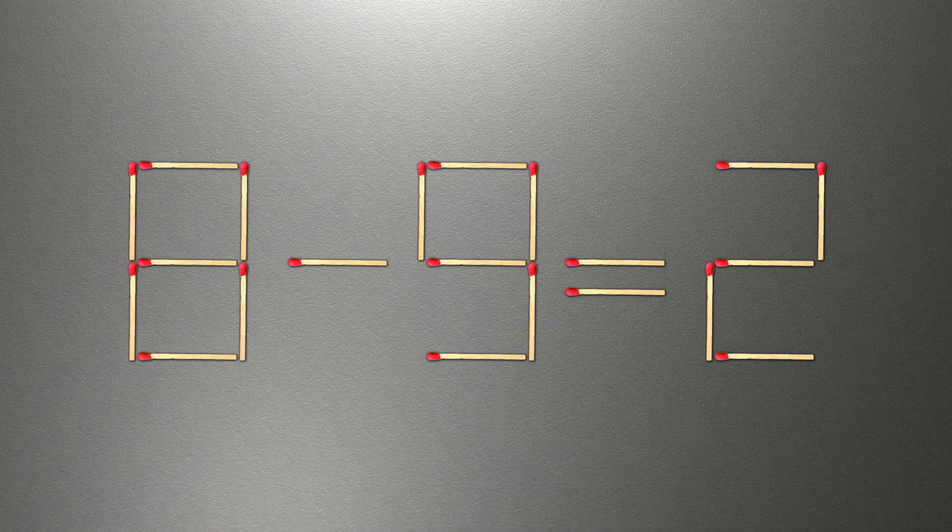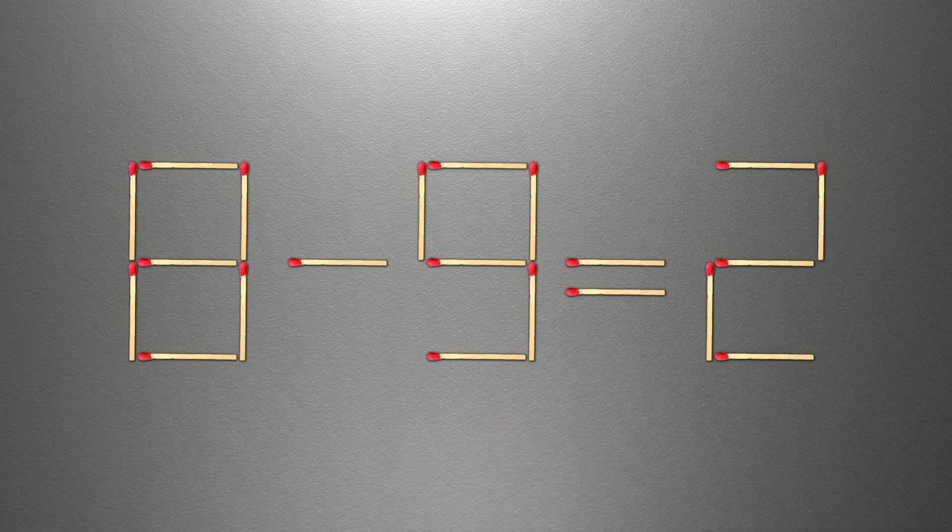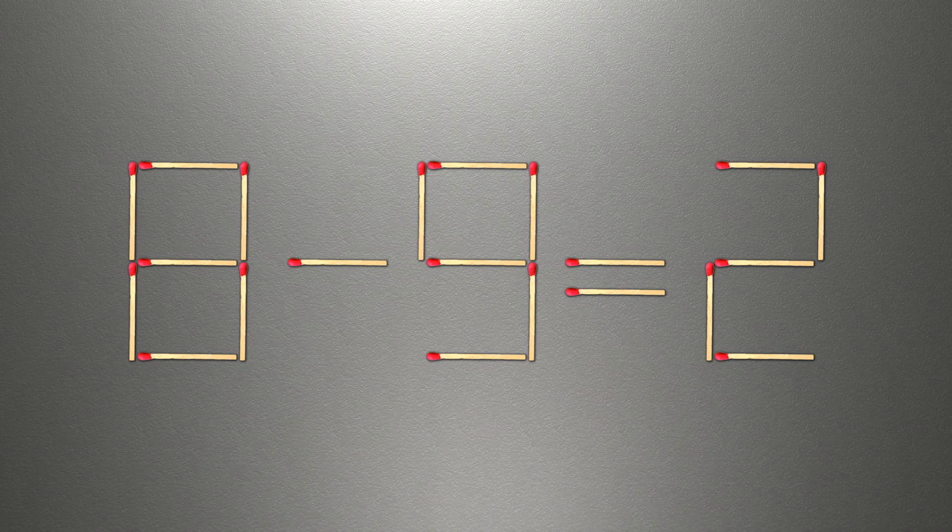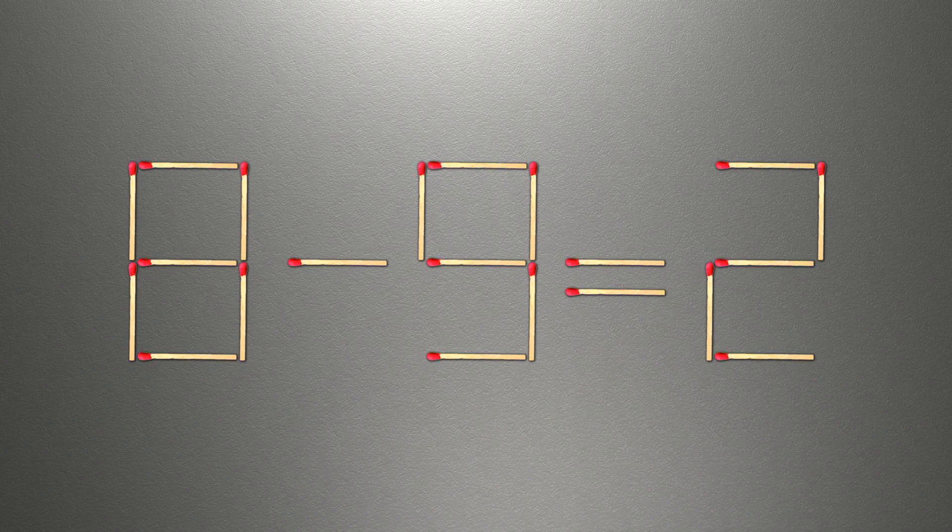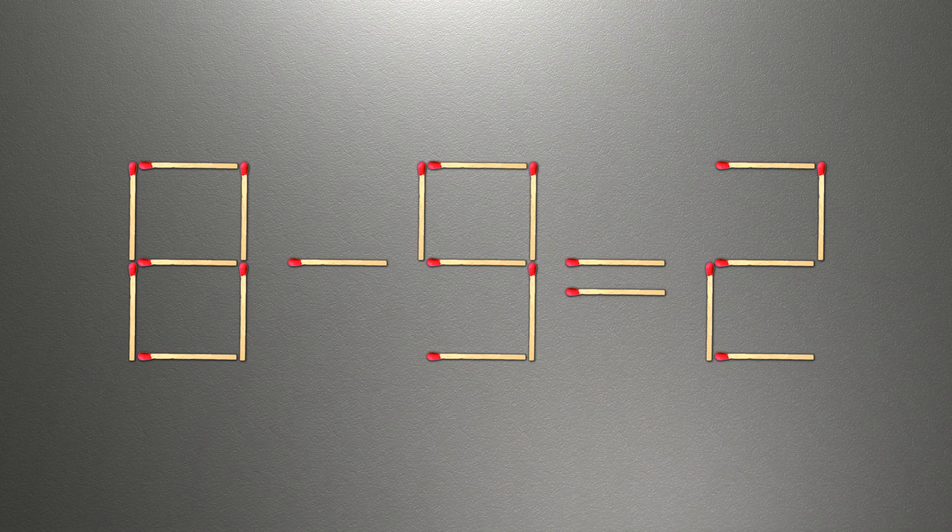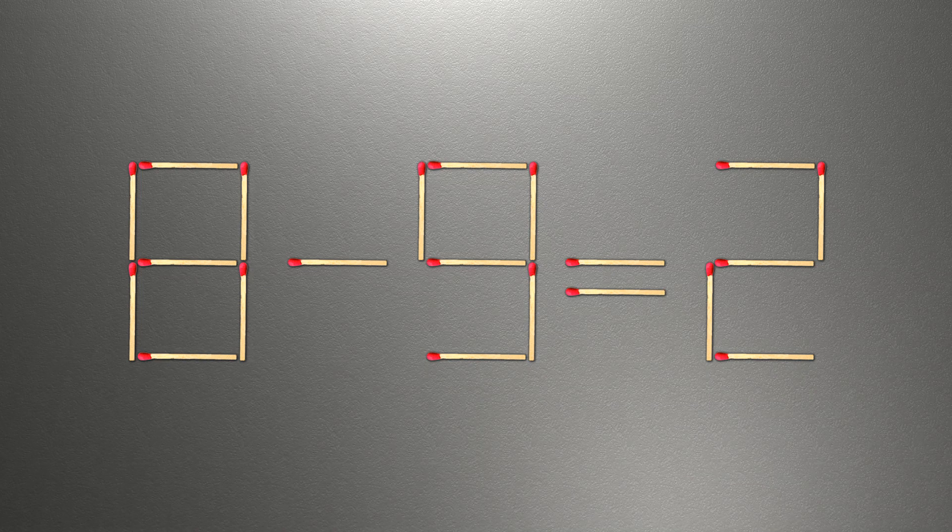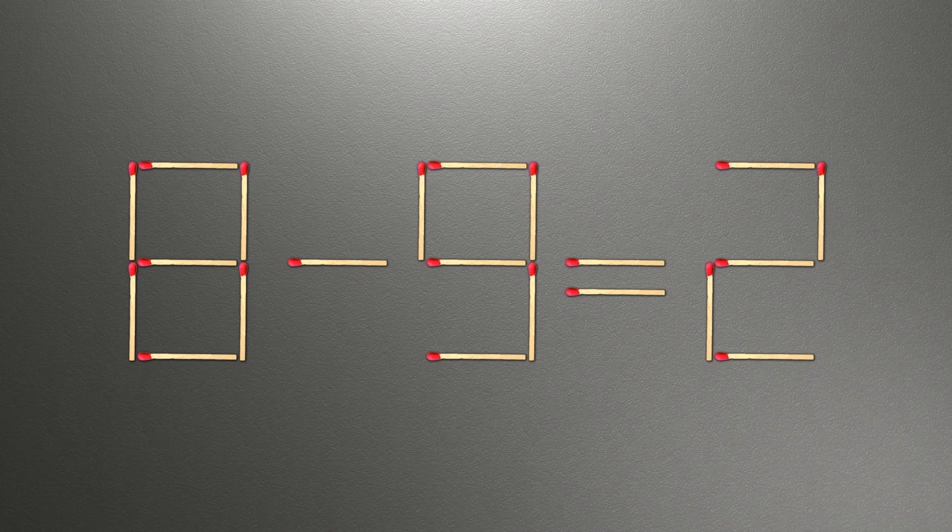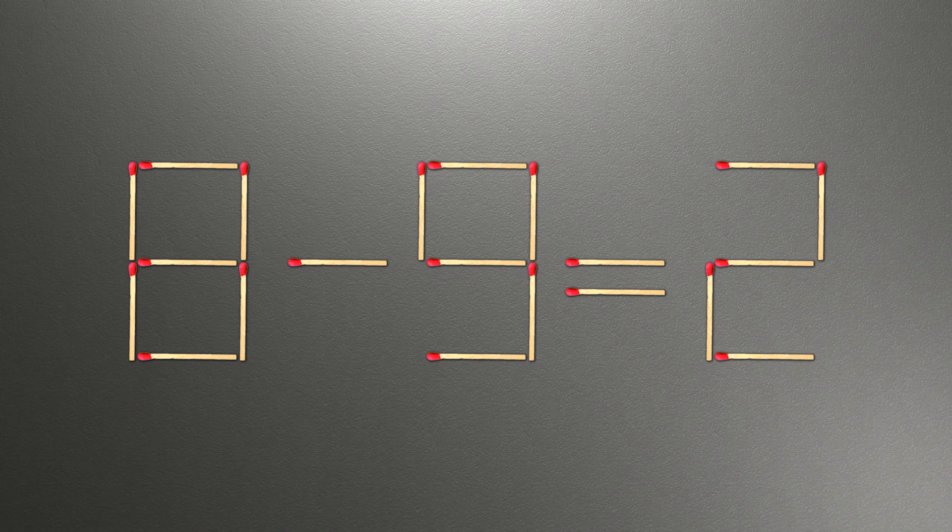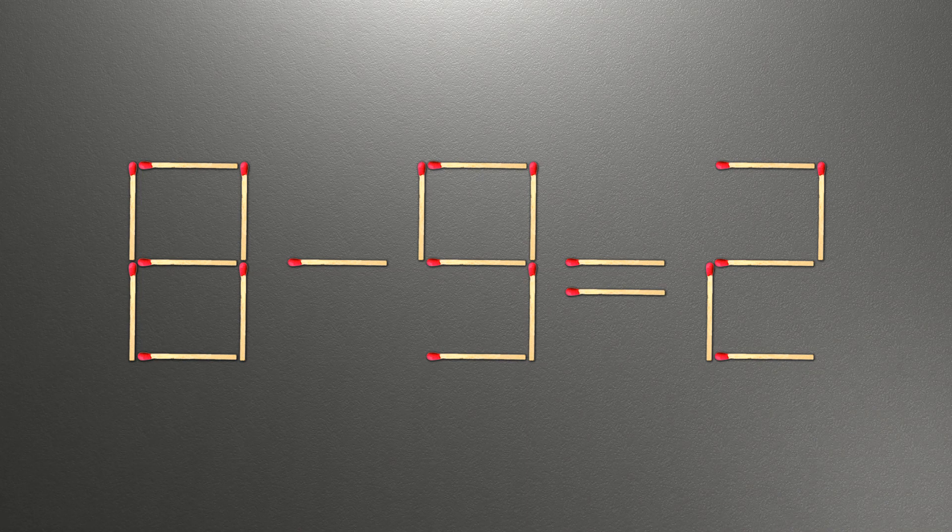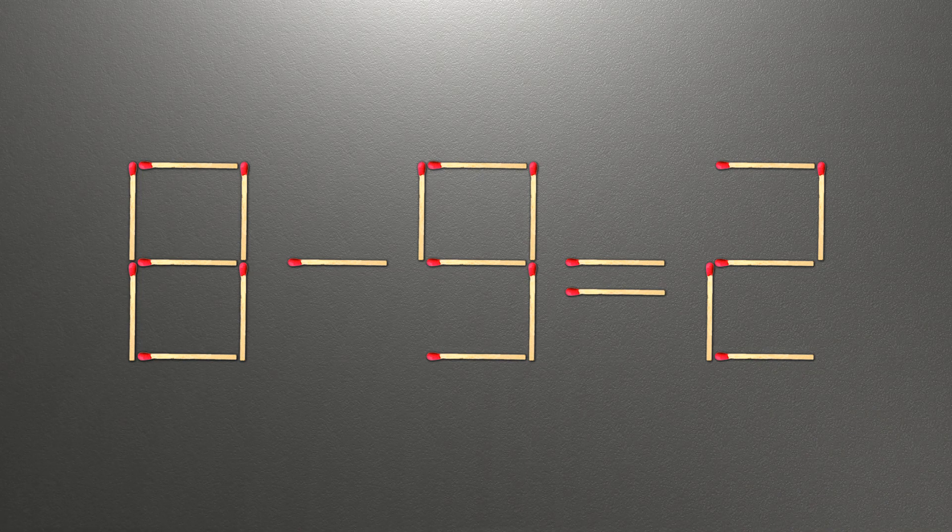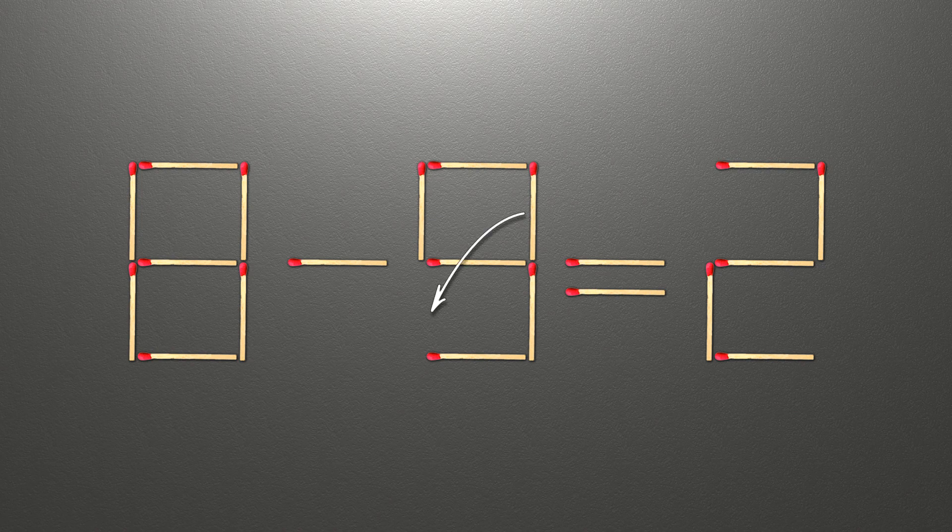We need to move one match to make our equality correct. How this puzzle is solved. To do this, all we need to do is move this match right here.